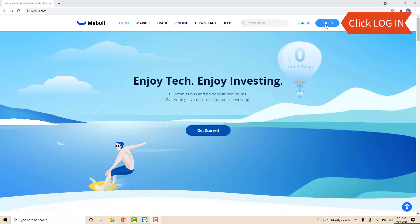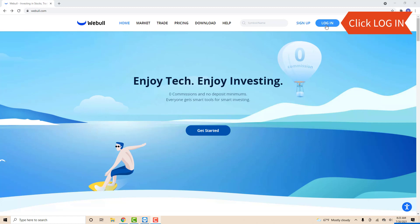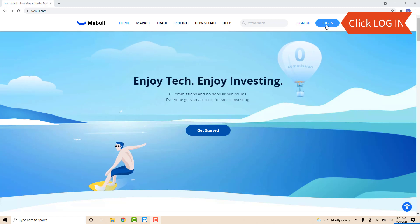Hey guys, this is Northville Tech. In this video, we're going to learn how to download 1099 tax form on Webull Desktop.